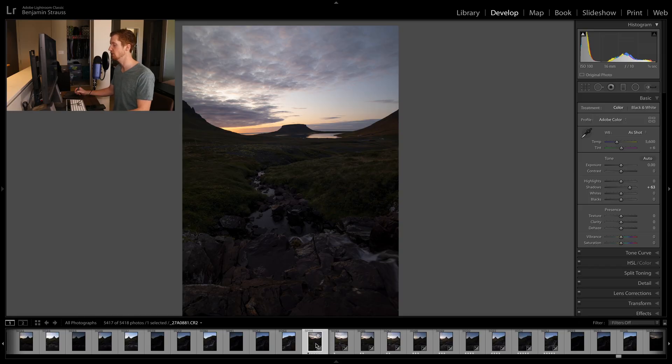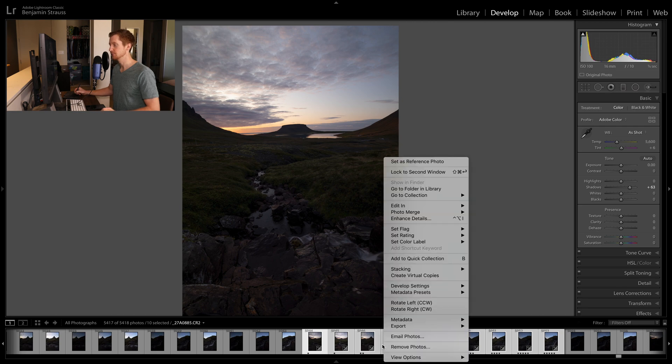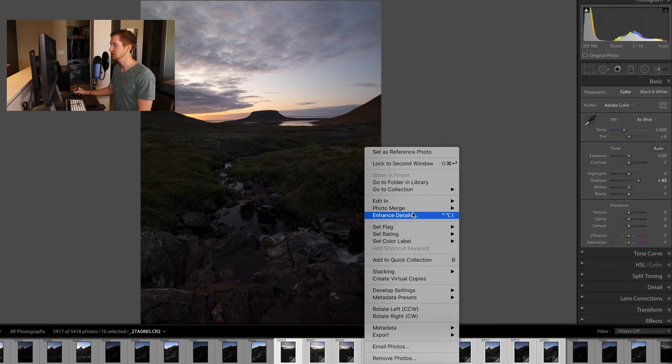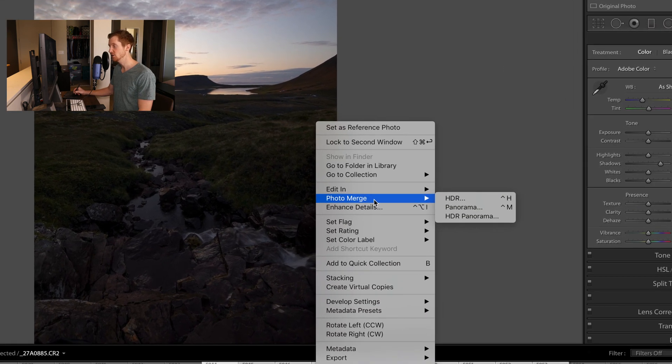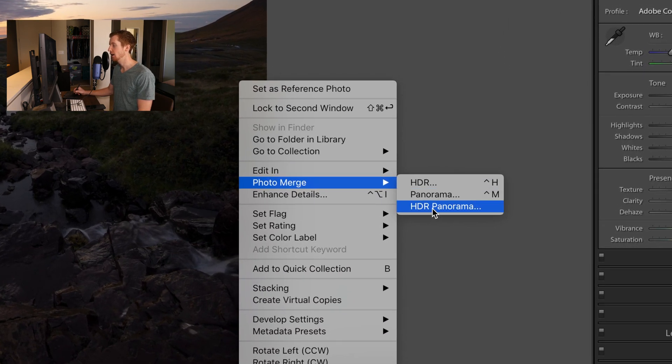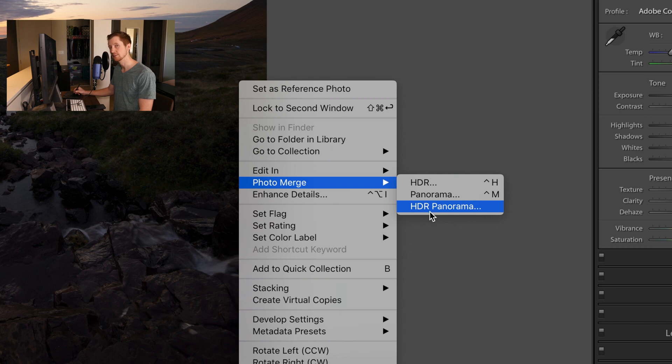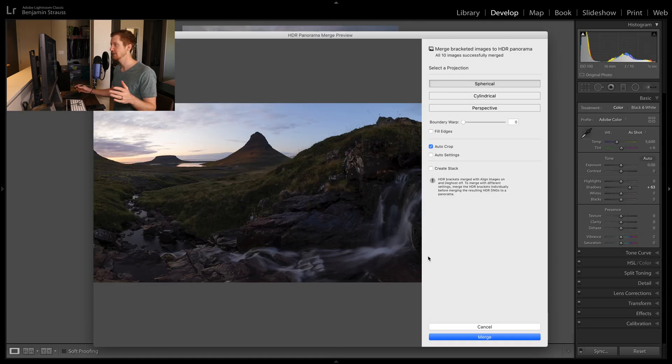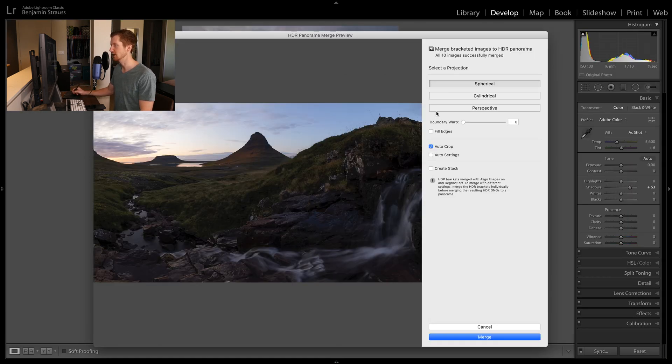So recently, I think it was a couple updates ago, Lightroom included or came out with a new feature where you can do HDR panorama merge. So we can take all 10 photos. So let's highlight all 10 of them and we can right click and then you'll see photo merge here, HDR panorama. It's gonna take those 10 images, stitch them together as you can see here.